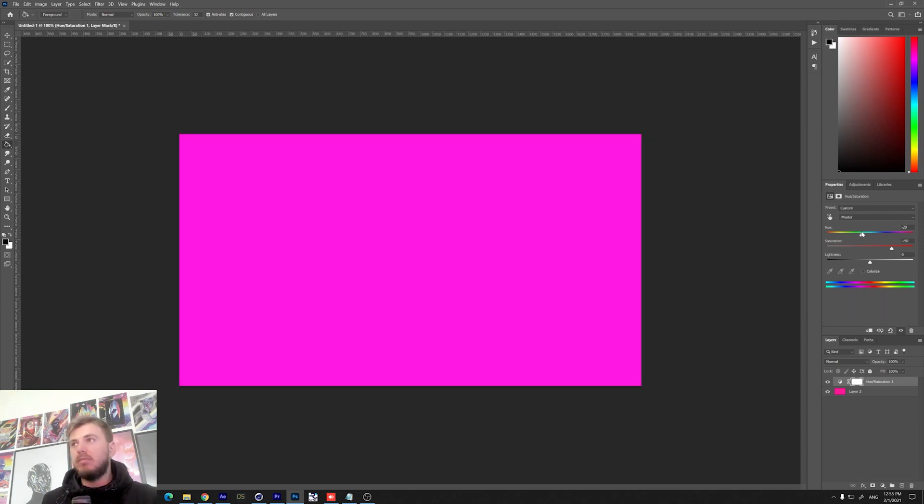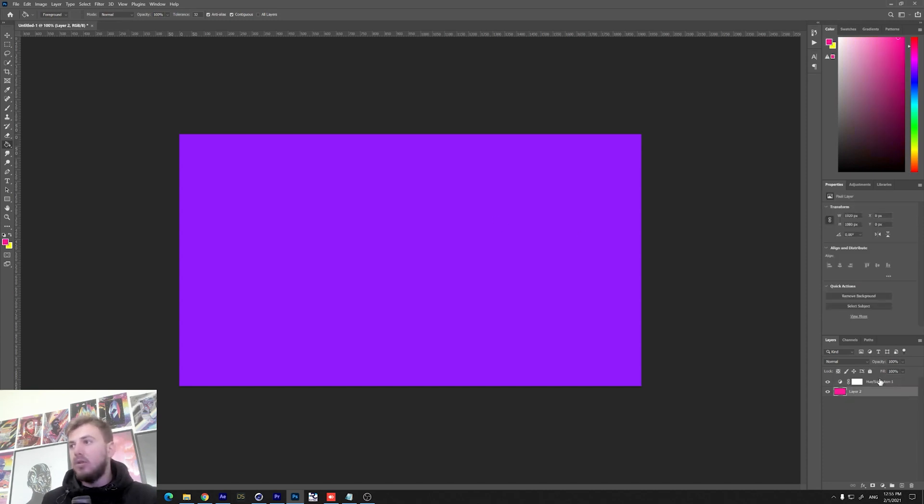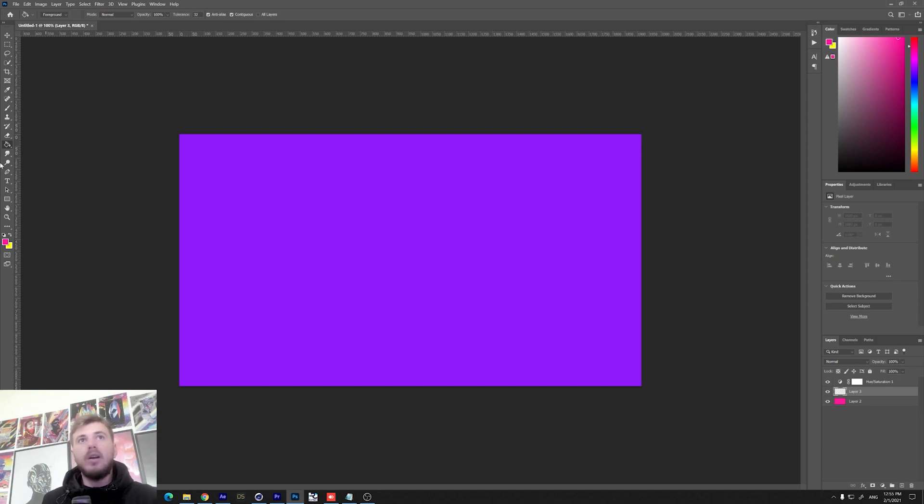Now you need to create a new layer between these two layers, between the background and the hue saturation. So create a new layer and go to the smudge tool.